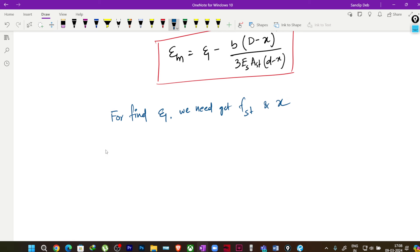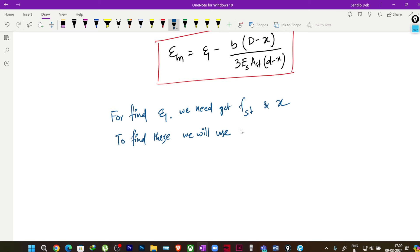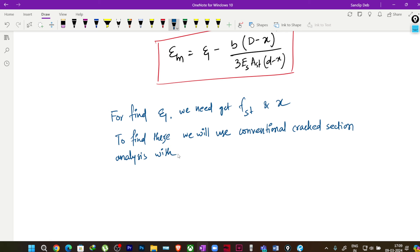To find fst and neutral axis depth, we will use conventional cracked section analysis using the modular ratio. This is the conventional approach used in the working stress method. Using this, we will find out fst and the neutral axis depth — that is the easier way.